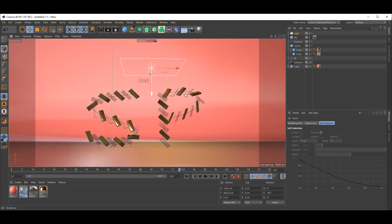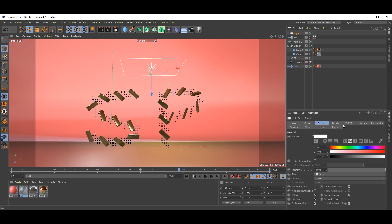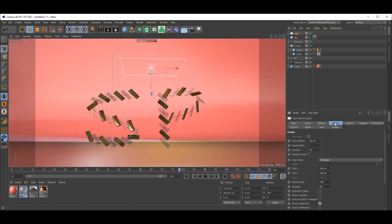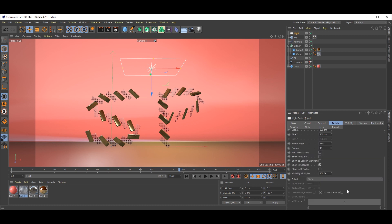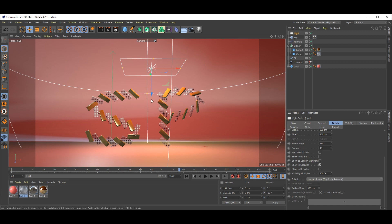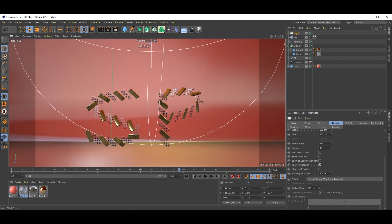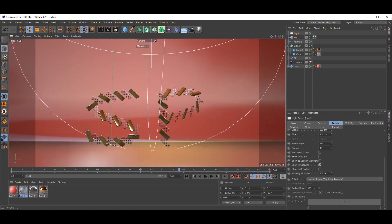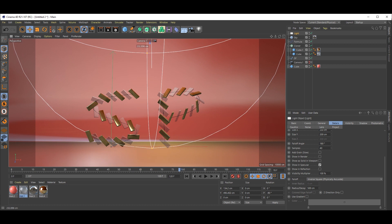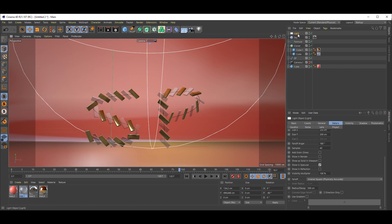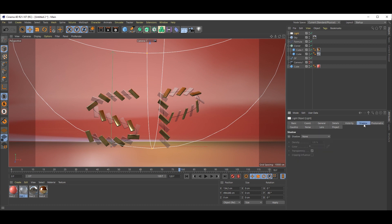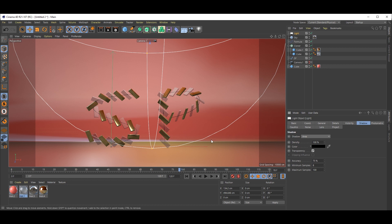One more thing. Select this light, go to Details, and for falloff take Inverse Square. Go to Light, inside Shadow, select Area Shadow.